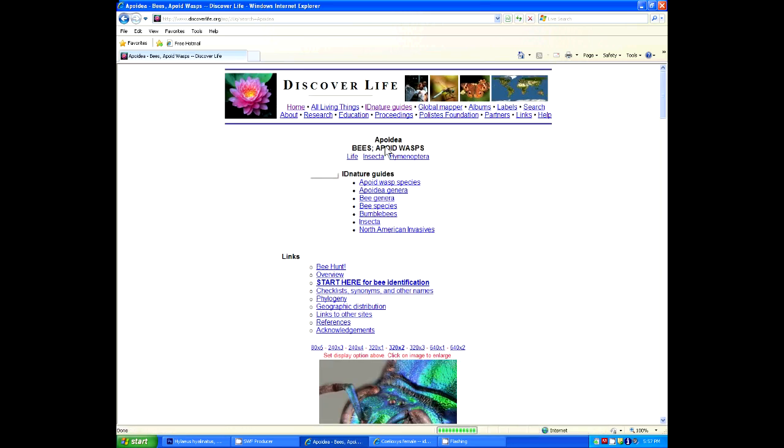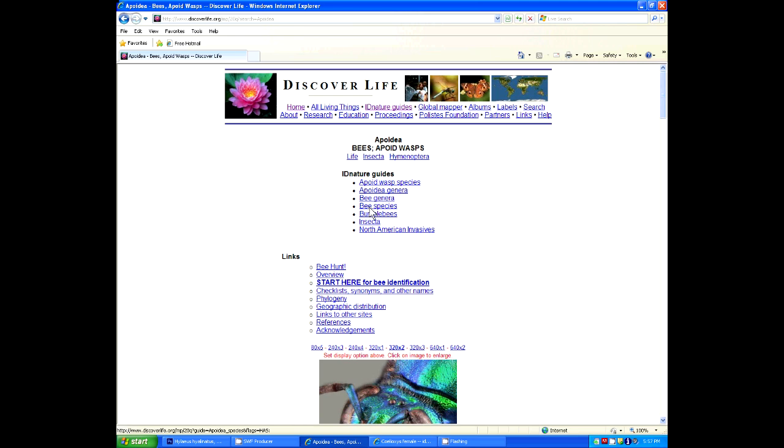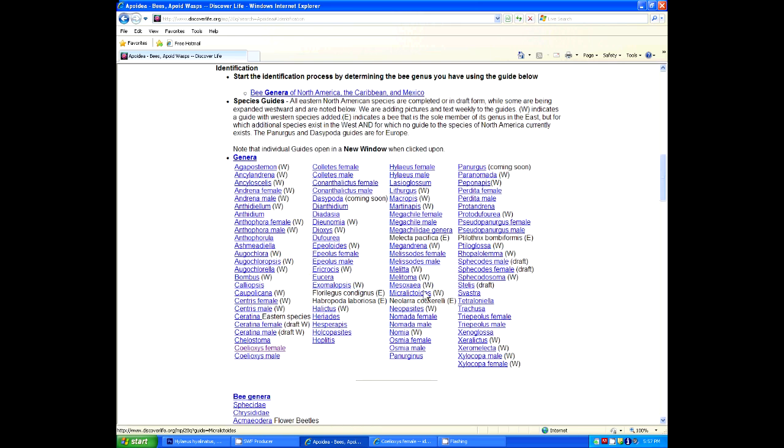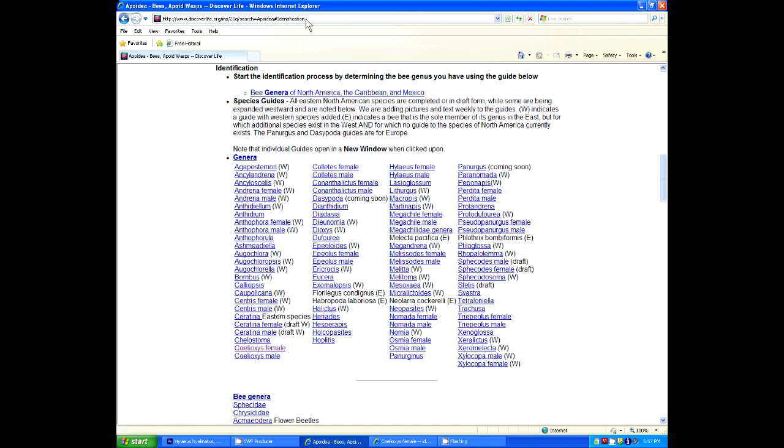So here we're going to click our shortcut to the bee guides. It takes us to the Apoidia page. You can see it says under ID guides, but this is a list of all the bee species in the world run by the American Museum of Natural History, thanks to John Asher. But we want to jump down to the bee guides, which are listed here, and the best thing to do is use this as a shortcut that you paste to the top of your browser so that you don't have to go through those steps.